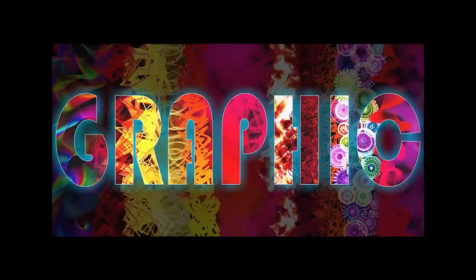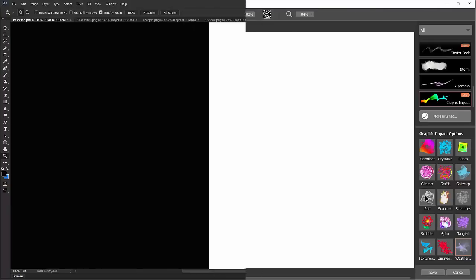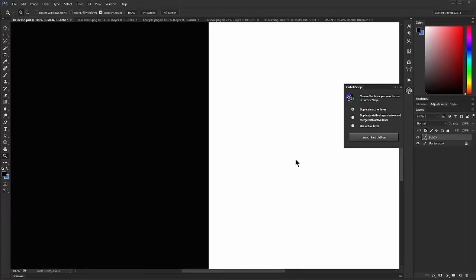Hello there and thanks for joining me today. I'm Corel Painter Master Elite Aaron Rutten, and in this video I'm going to demonstrate the Graphic Impact Brush Pack for Particle Shop. I already have Particle Shop open here in Photoshop. Here's the Brush Pack for Graphic Impact, and here are all the brushes that it comes with. In case you're not familiar with Particle Shop, I'll show you a quick and easy way to launch it.